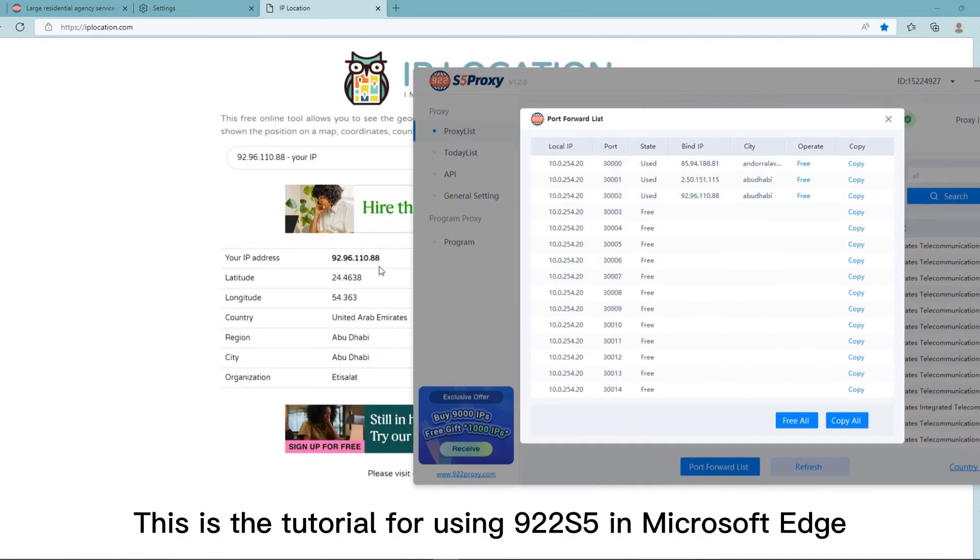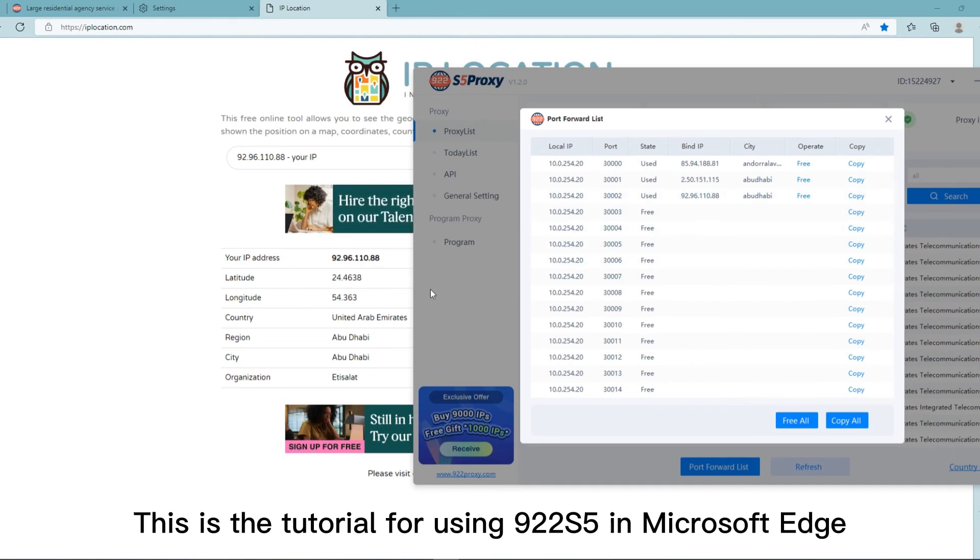This is the tutorial for using 922 S5 in Microsoft Edge.